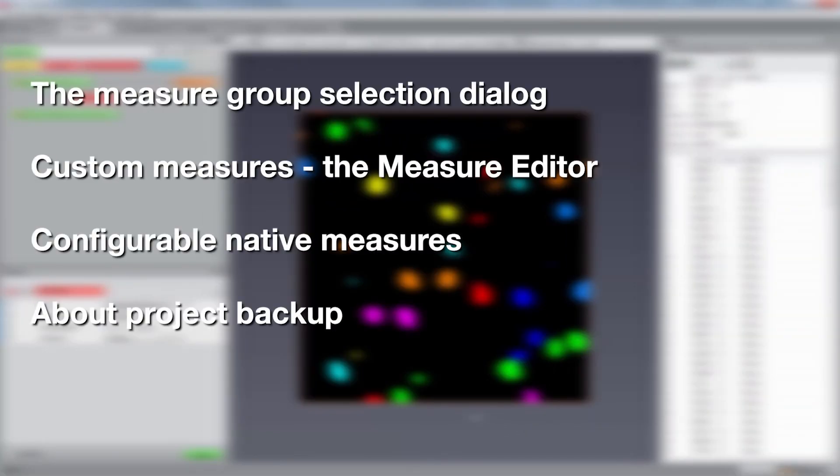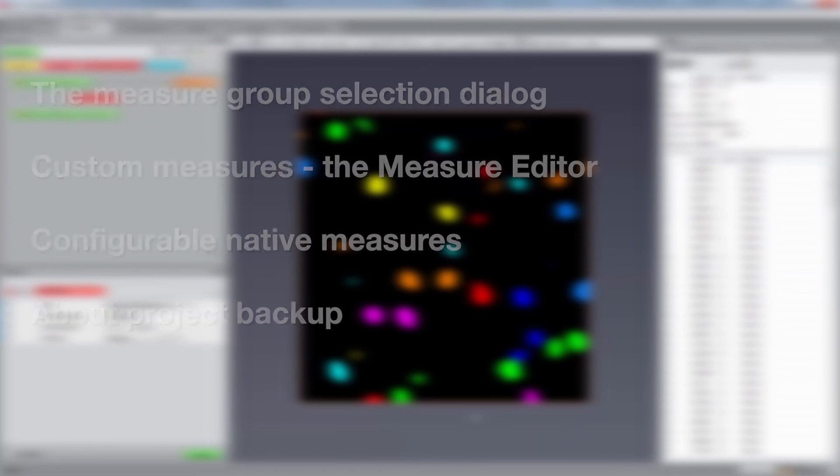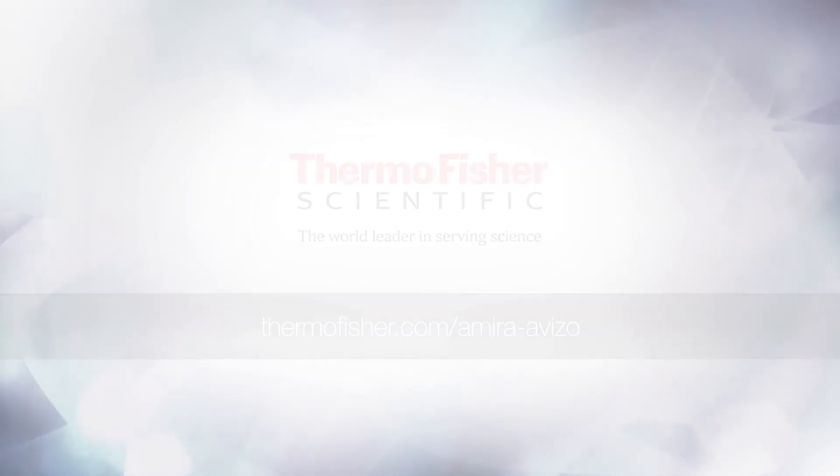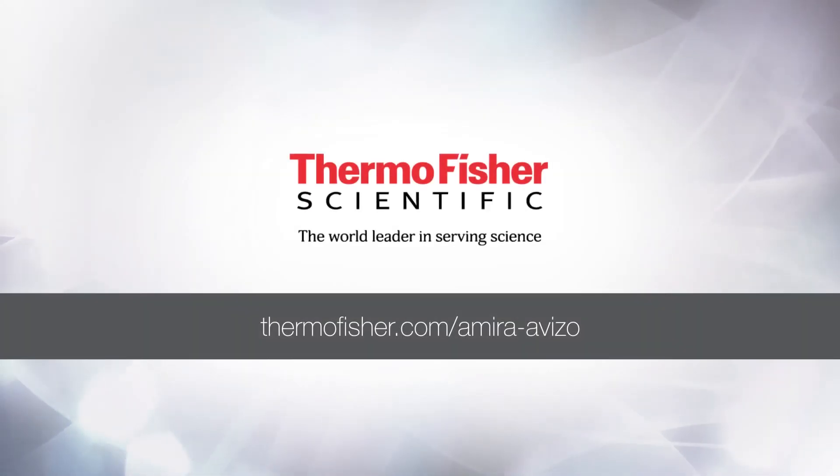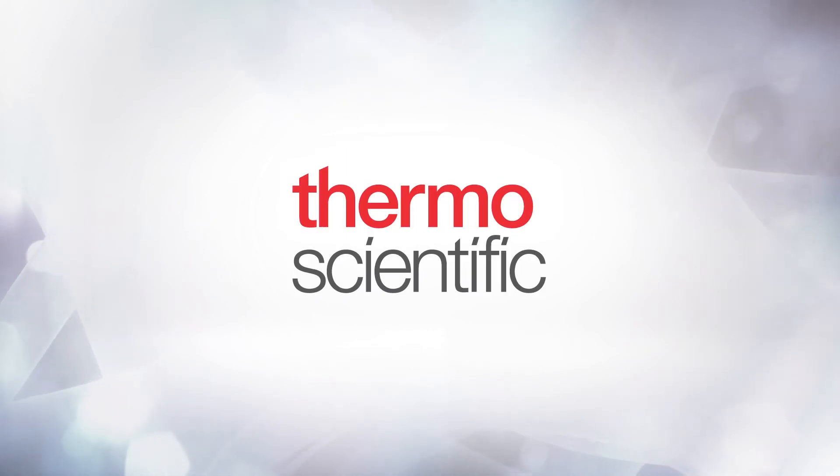This concludes our tutorial on advanced quantification. In this tutorial, we learned how we can select a certain measure group, create new measure groups from existing measures, define a new custom user measure, configure existing measures, and what happens at project backup. Thank you for having watched this tutorial and please join us again for other tutorials on how to use Aviso.